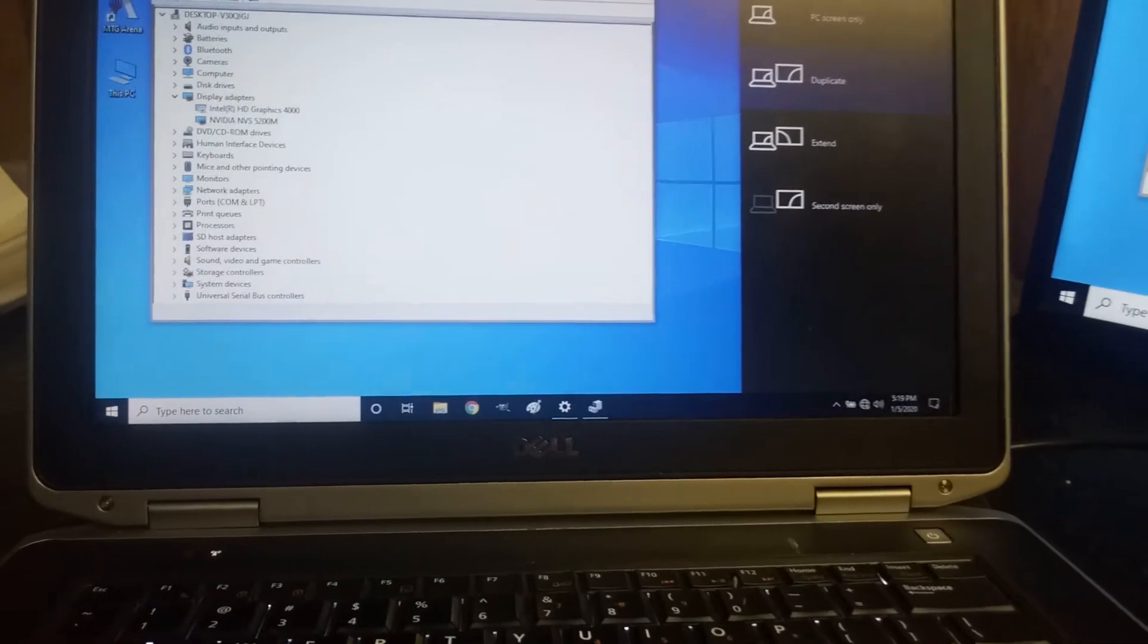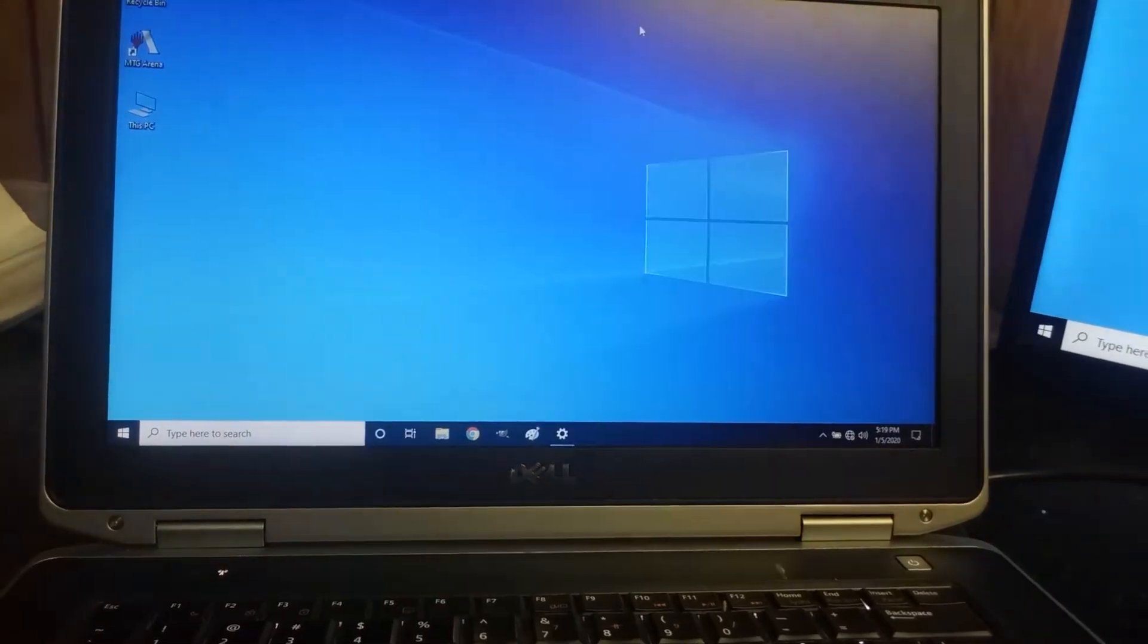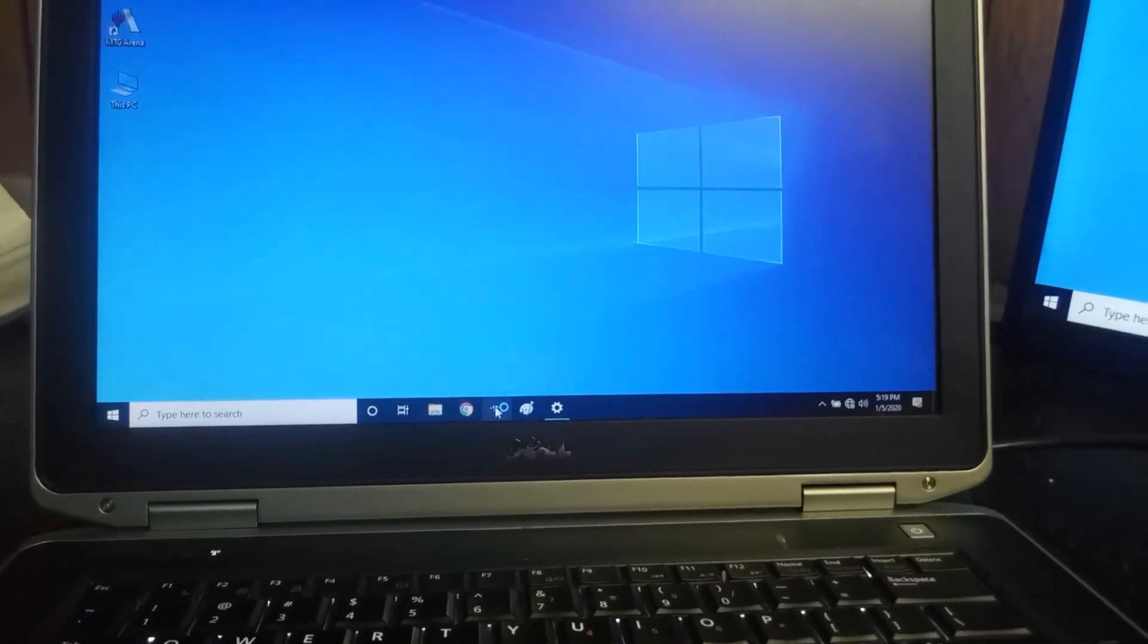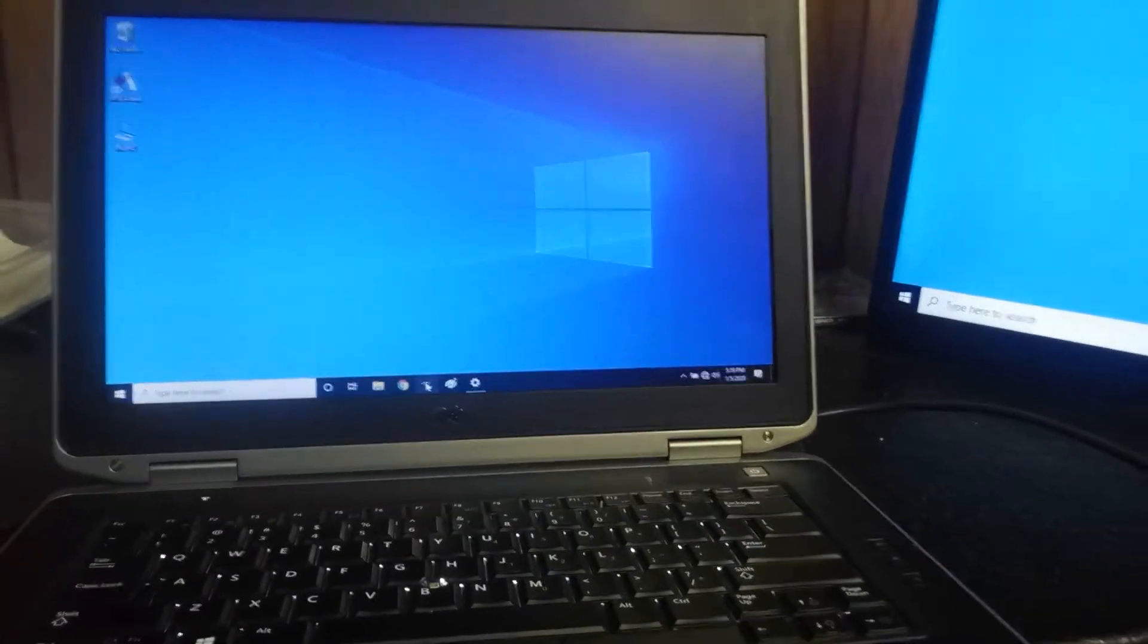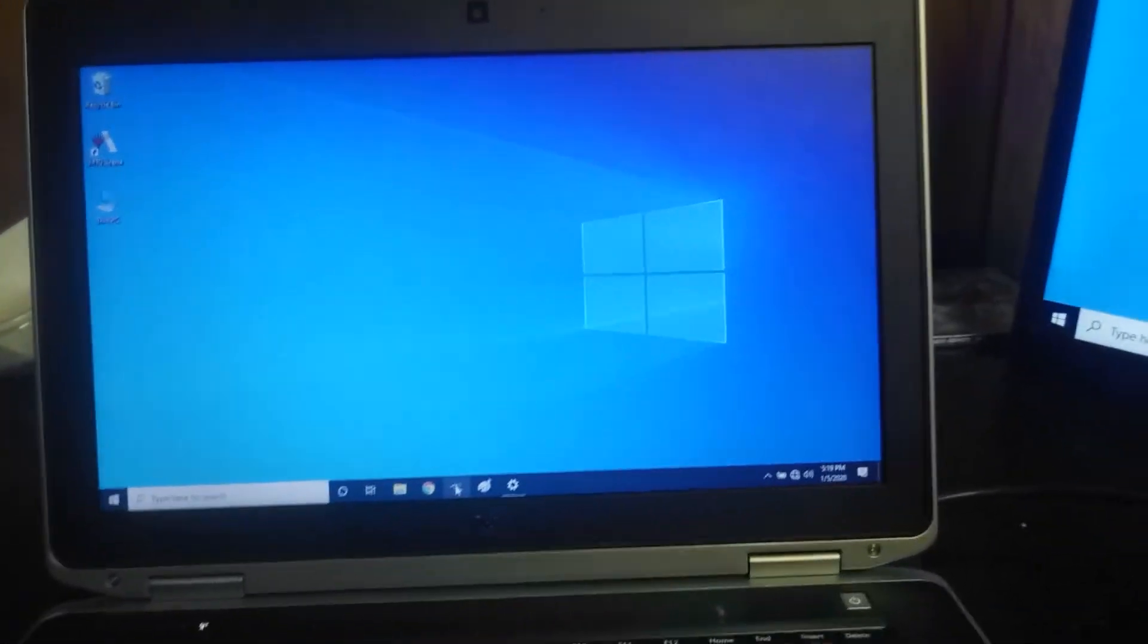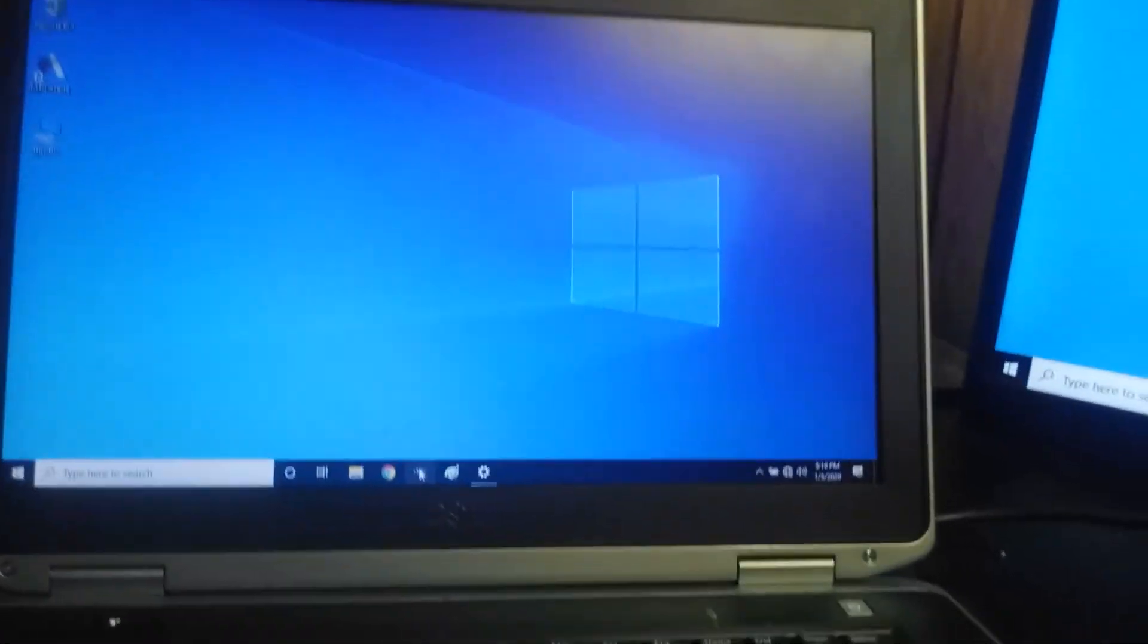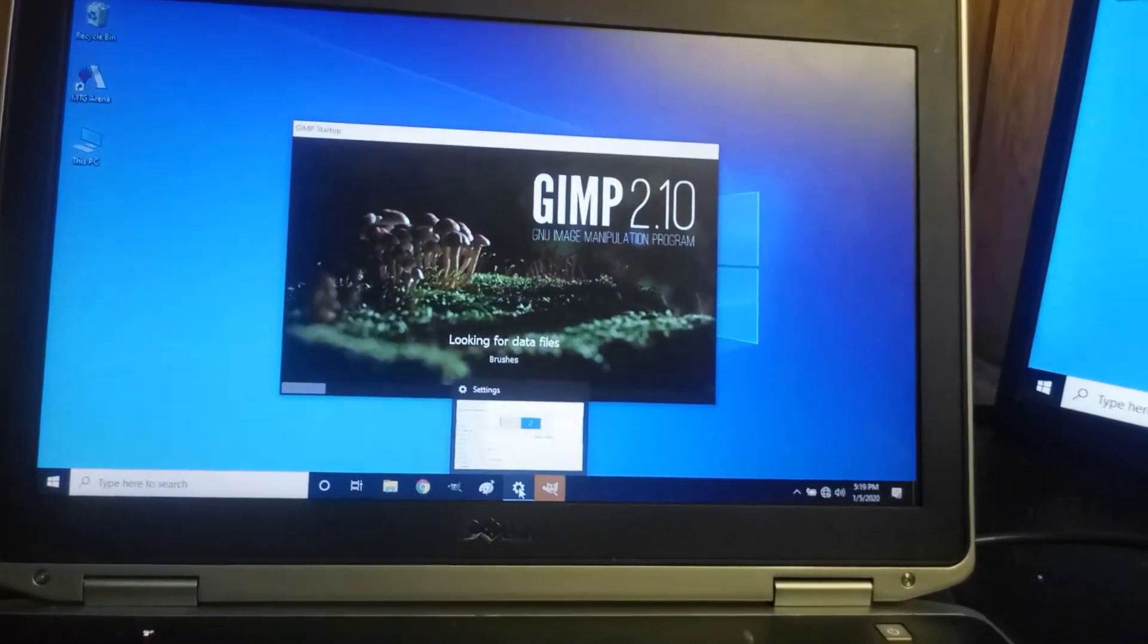Now, that being said, the next step is to open up GIMP because this, again, is a guide on how to turn a TV into a digital map, so that's what we're going to do here. I'm so professional.